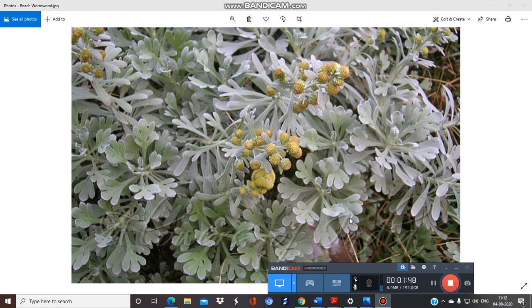The drug consists of yellowish or brownish flower heads which are oval in shape. Always remember one important thing: the calyx is absent in the flower.